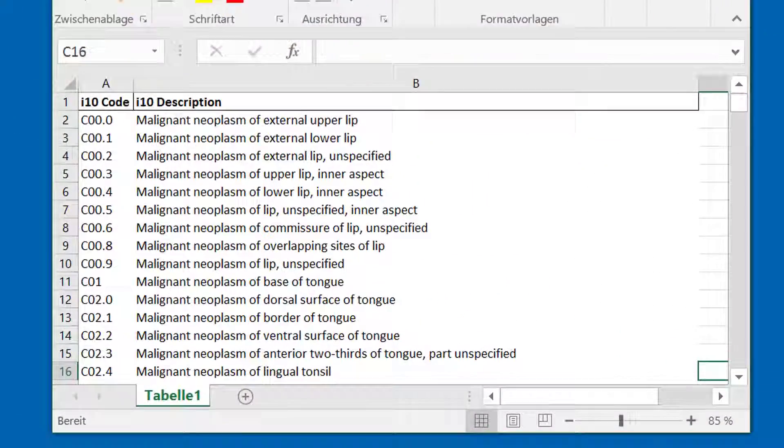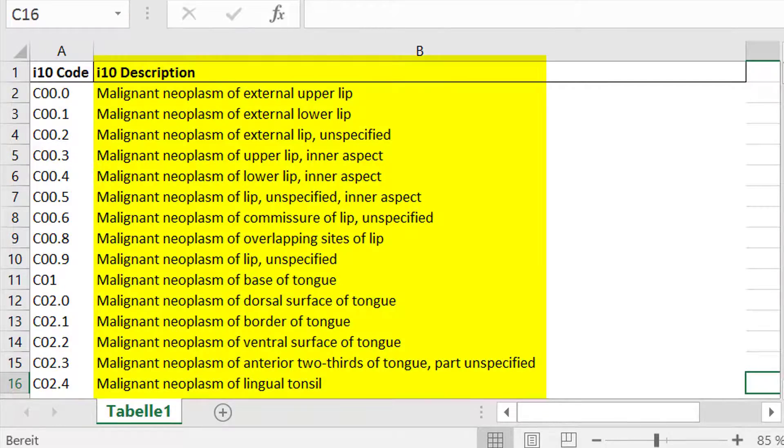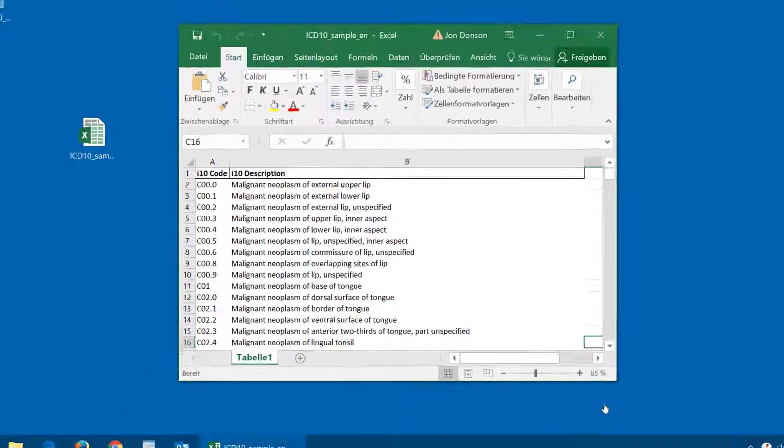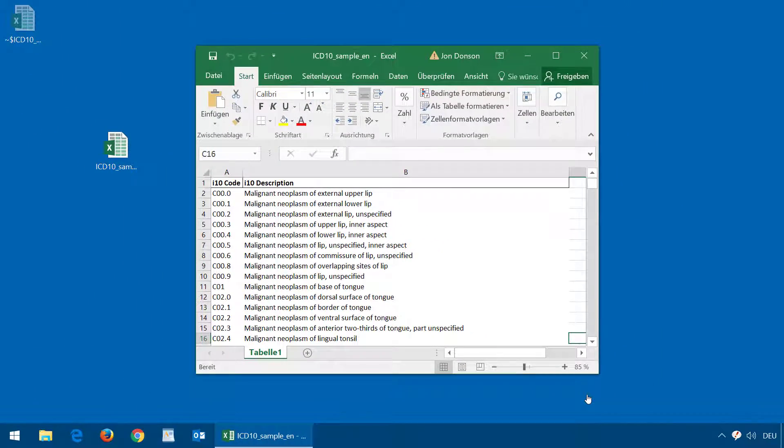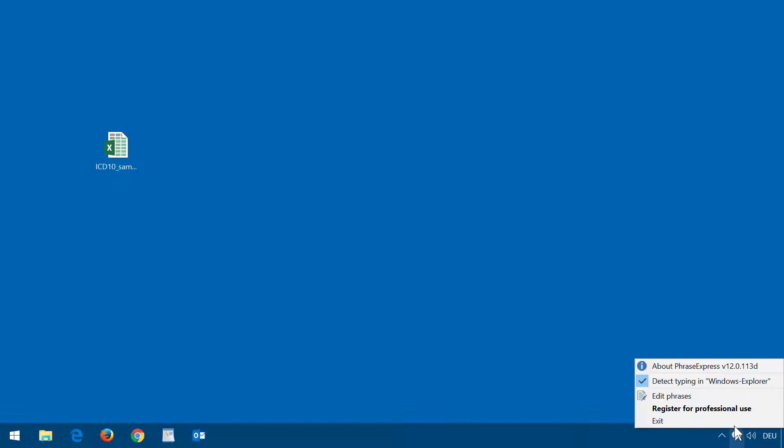This is an Excel spreadsheet containing the ICD-10 codes and their diagnostic terms. Now let's import this data for use with PhraseExpress. I open PhraseExpress with a right click, edit phrases.